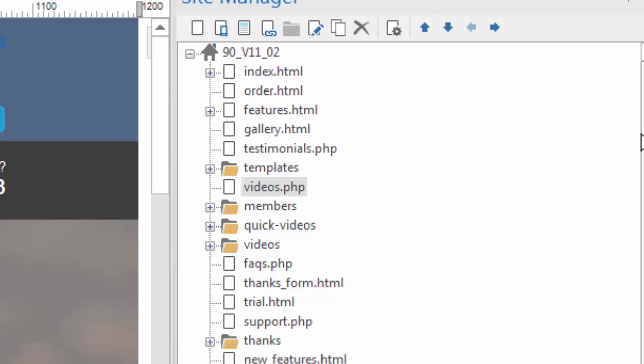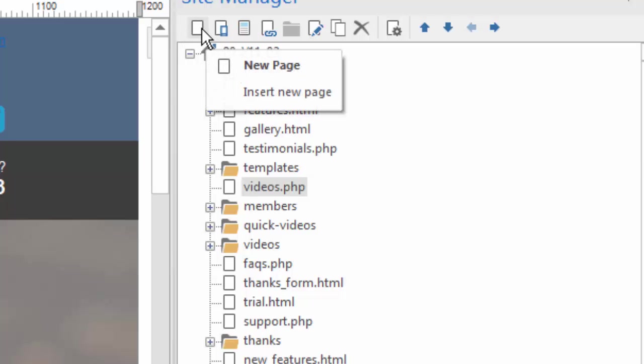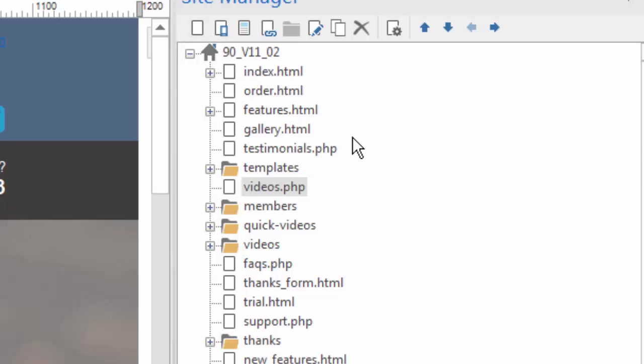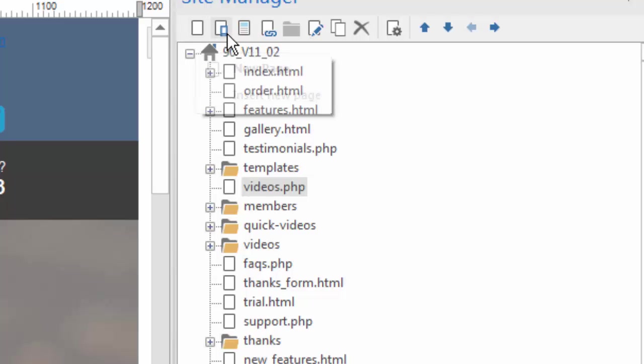But there are a whole list of features that you'll find convenient in the Site Manager. Let's start to look at them here. It has this menu bar across the top, and each one of these icons does a different thing. For example, if you want to create a new page, you can just click this button and you'll insert a new page.